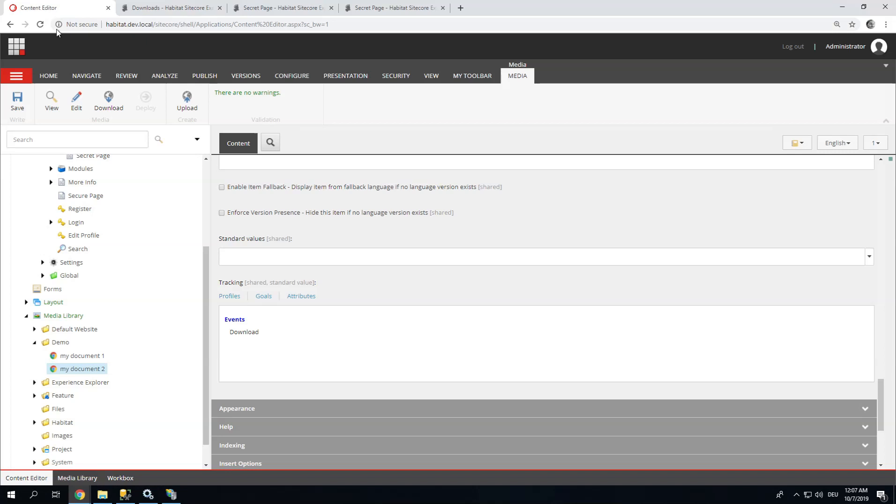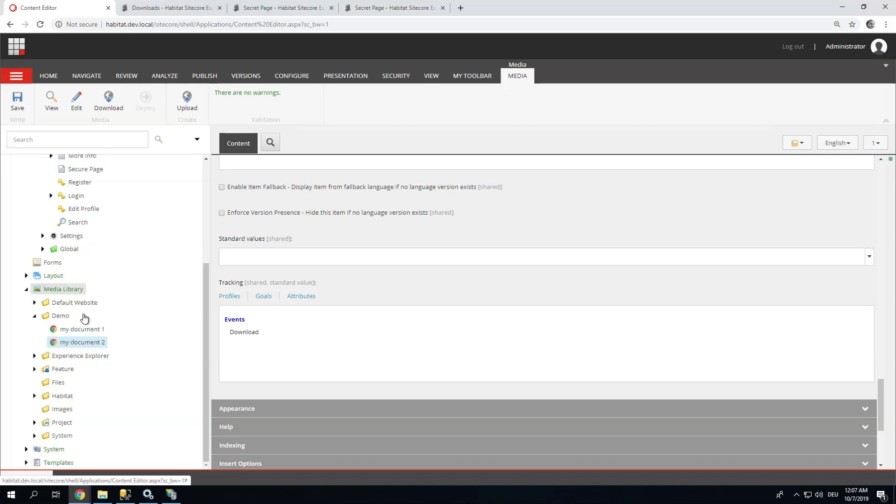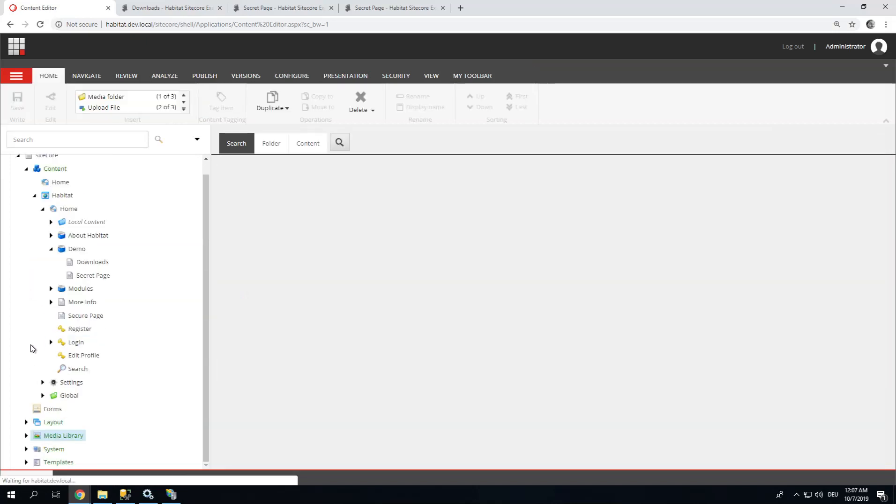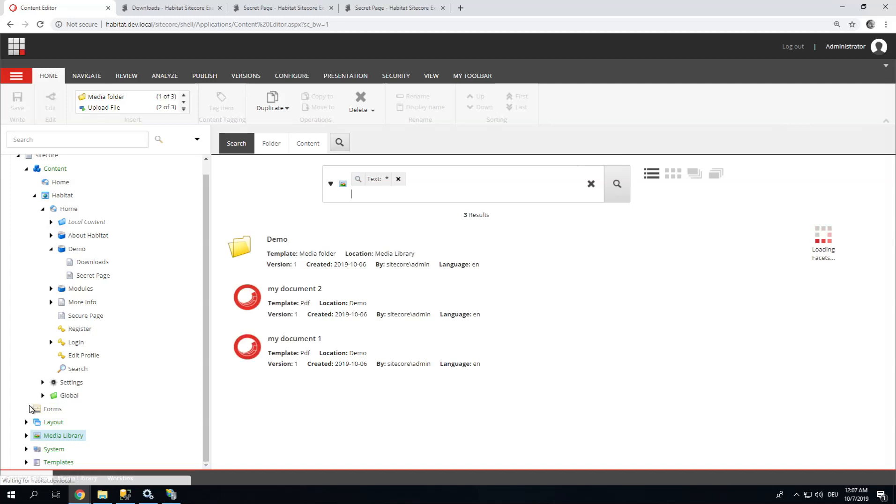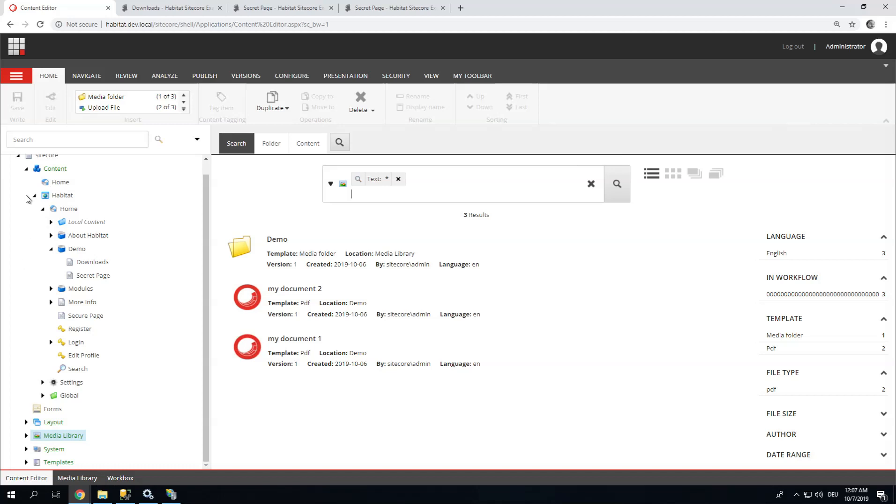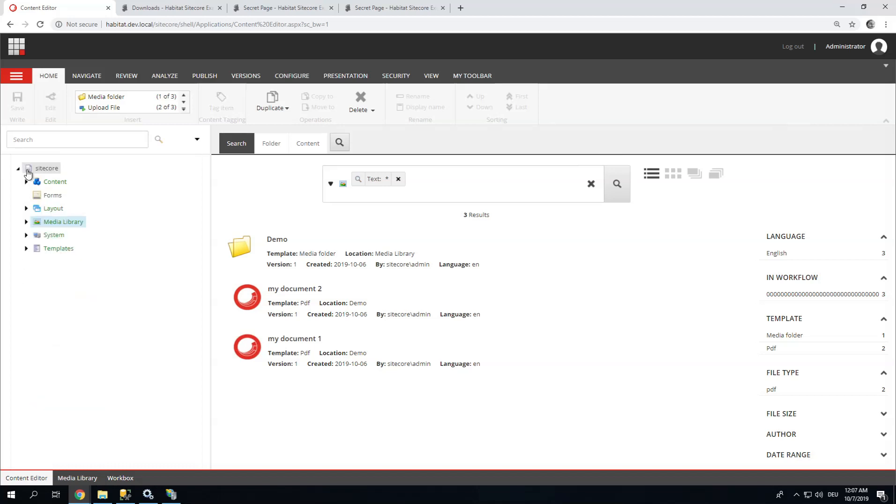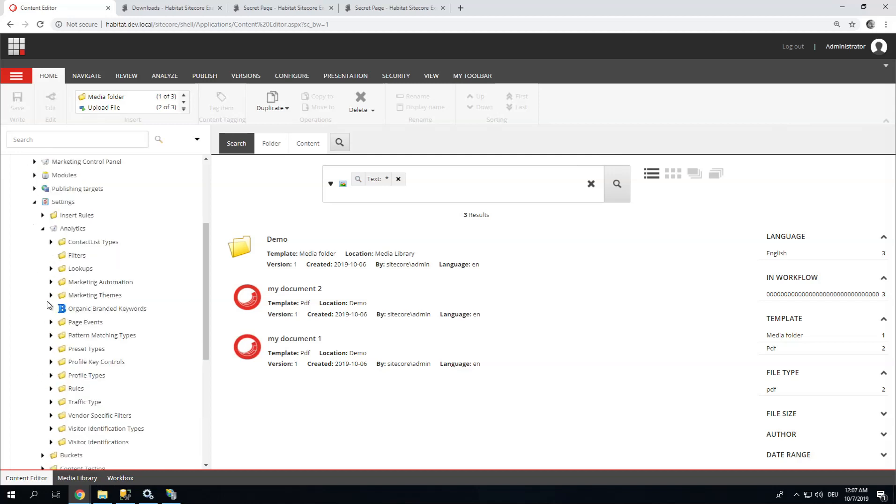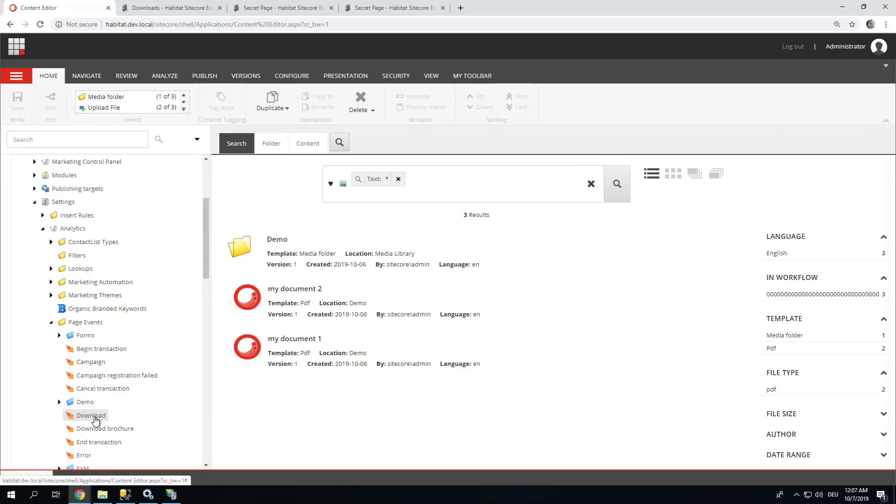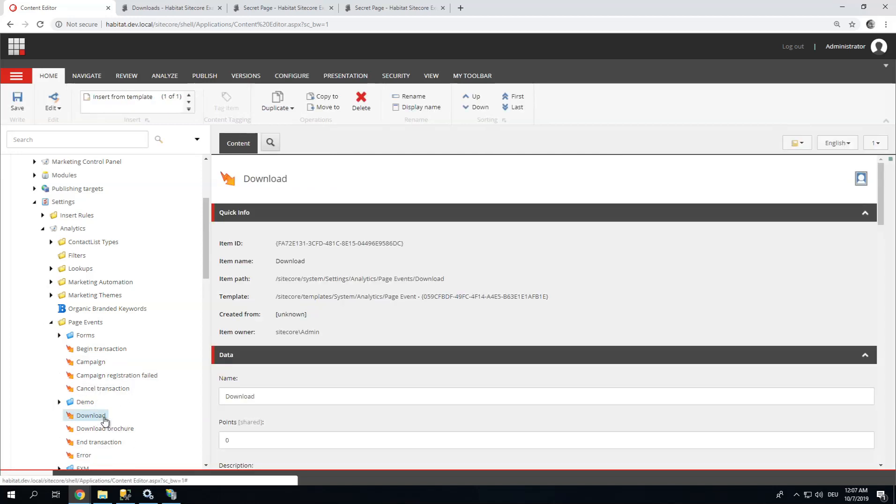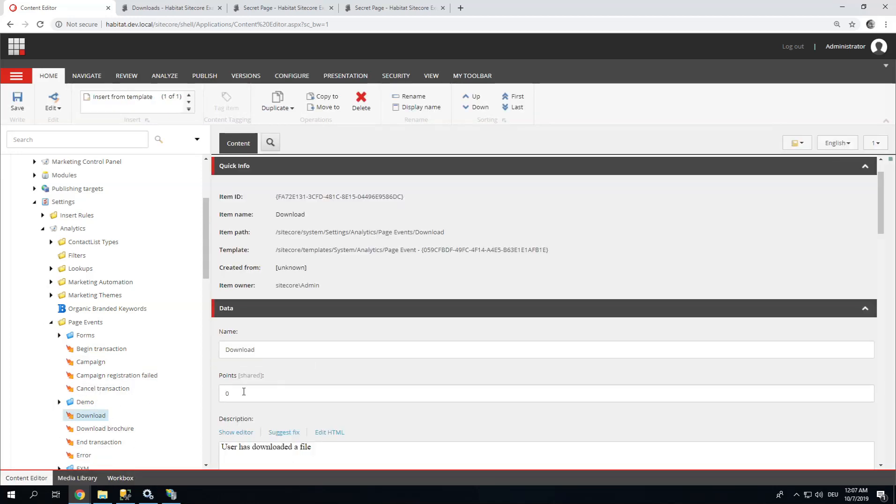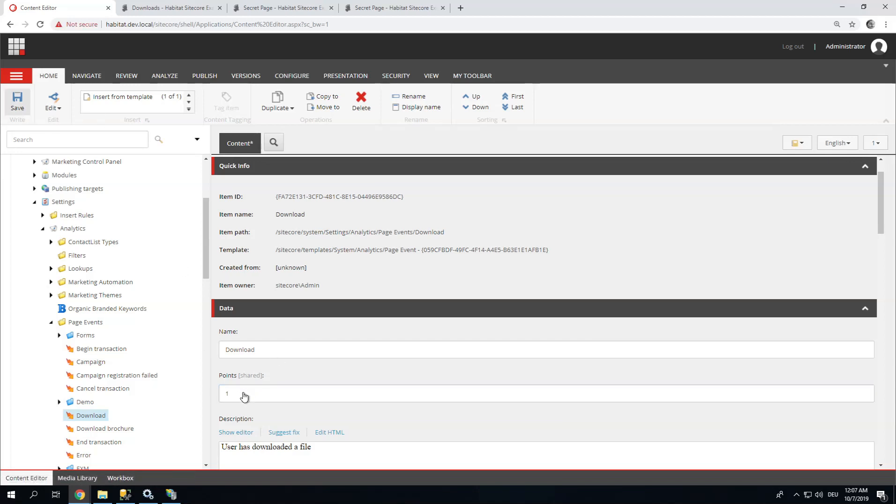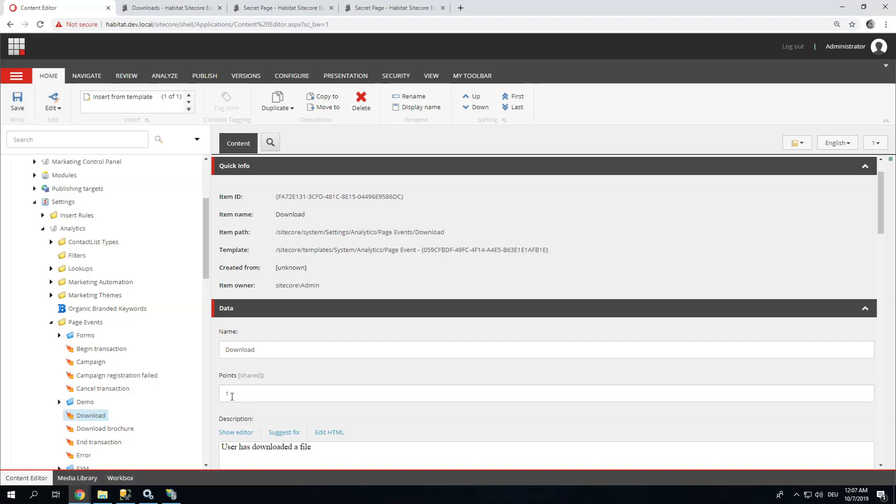Now, so what I usually do, I assign a value to Download Events because it signifies some sort of engagement if a user downloads a document. So I go to Settings Analytics, Page Events. And here I can find my Downloads event. By default it has 0 points. So I'm going to give it a low number of points, just 1. And now every download on my entire site will earn points.